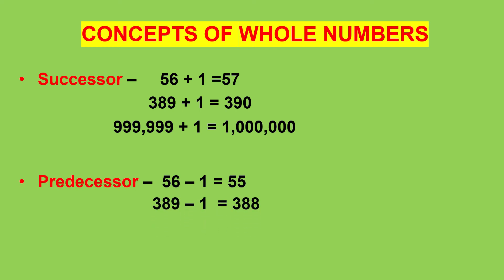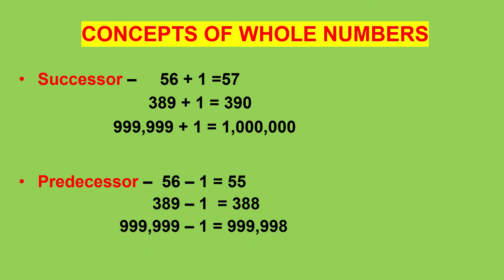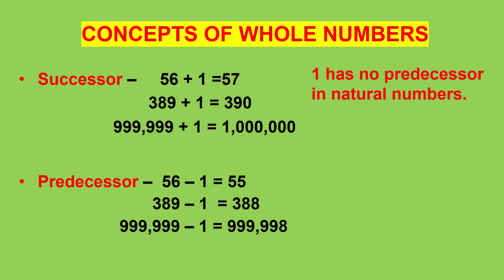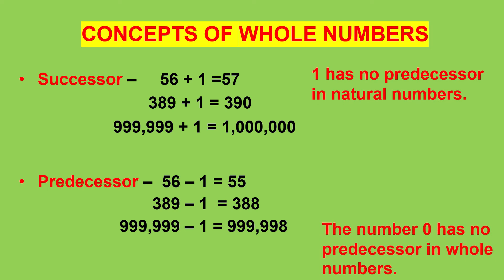Predecessor of 389 is 388, predecessor of 999,999 is 999,998. From this we can understand number 1 has no predecessor in natural numbers and number 0 has no predecessor in whole numbers.